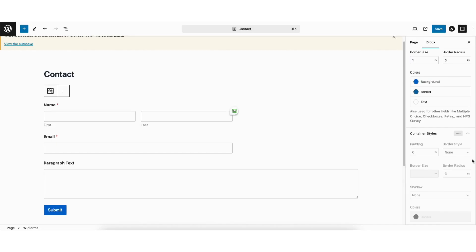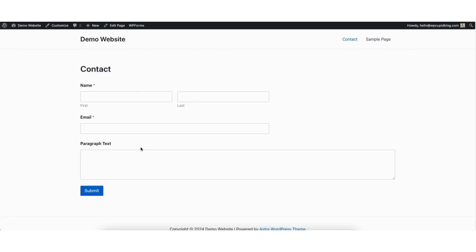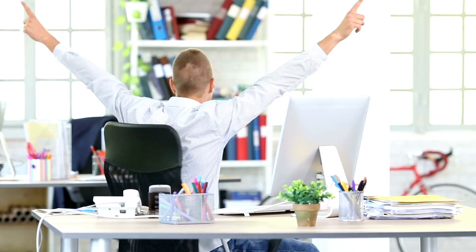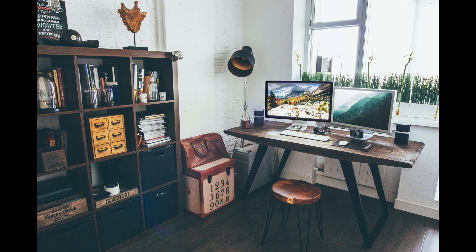Click the save changes button at the top to save your changes. I'll click the view page icon to bring up a view of the page — you'll see the contact form showing here. That's how to create a contact form in WordPress. Give this video a thumbs up and leave a comment letting us know if the tutorial was helpful, as the comments help improve our tutorials. Be sure to subscribe to our channel for more WordPress tutorial videos.